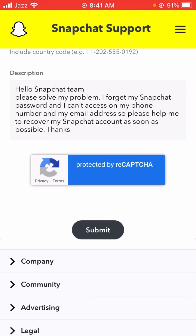Then you can see the Submit option — simply tap on it. After that you will receive a positive message from the Snapchat team within one, two, three, or four hours, or maybe within 24 hours. Then your problem will be fixed, you can set your new password, and your account will be logged in and you can change your password from there.